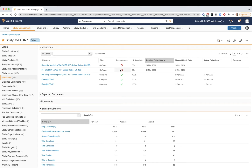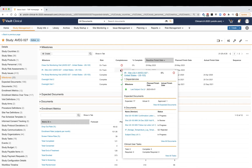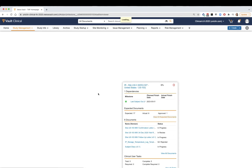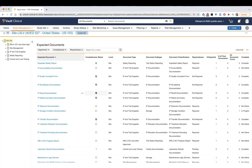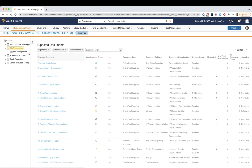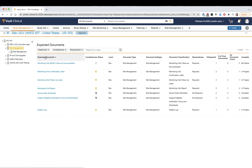These lists will be created off a template initially, but users with the appropriate access will be able to update based on study specifics. Included in these requirements will be documents sourced from the CTMS activities as well, such as monitoring reports and letters.